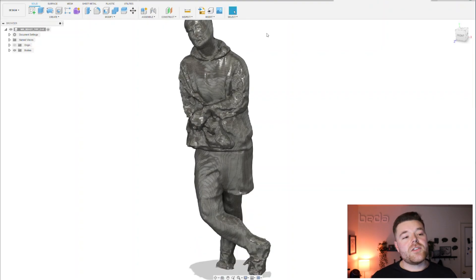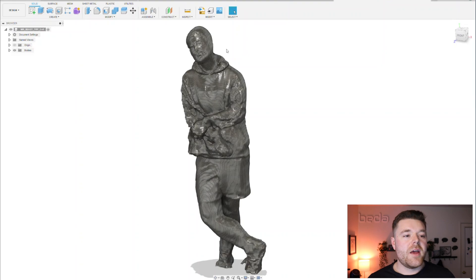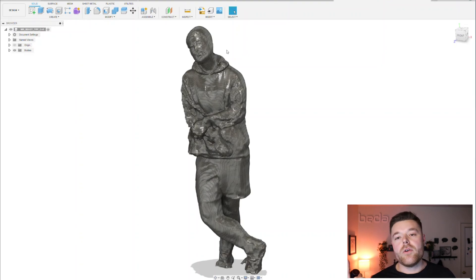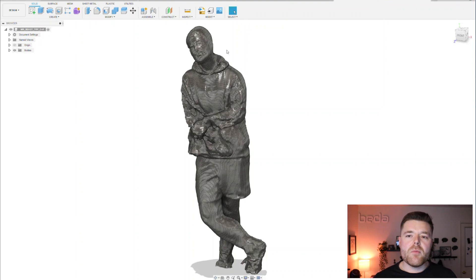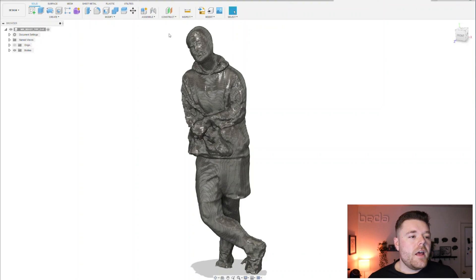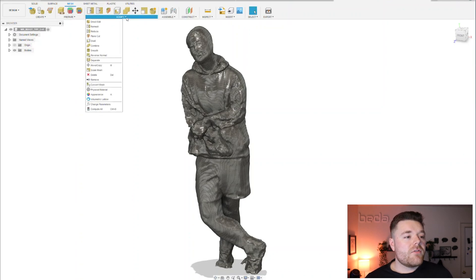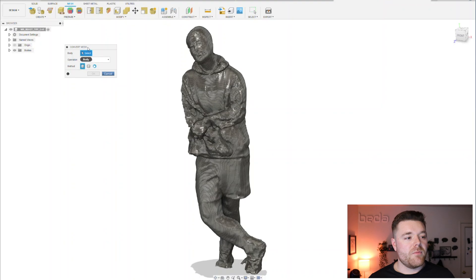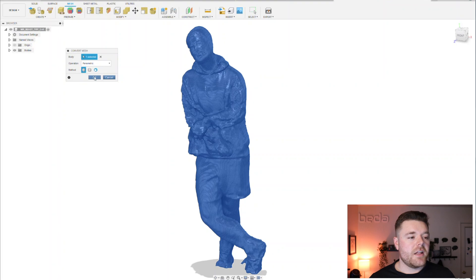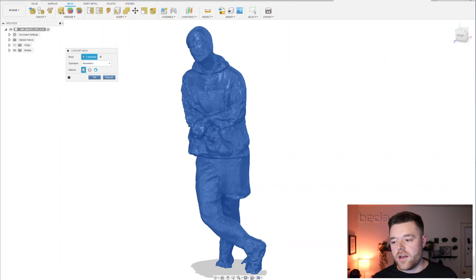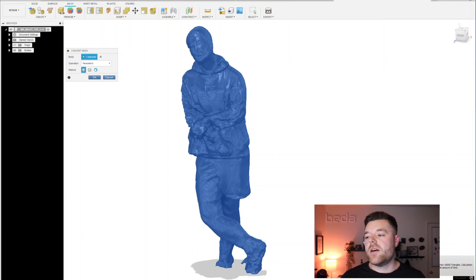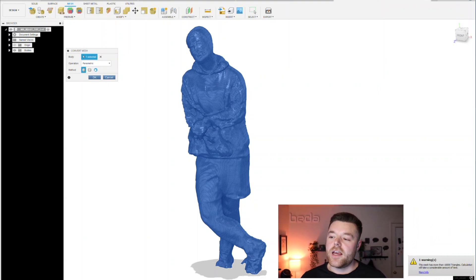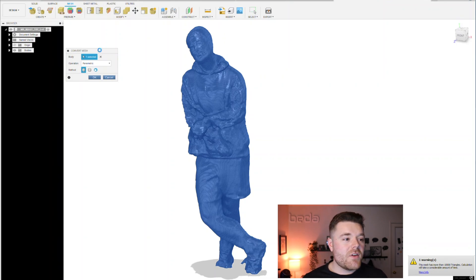So we have your STL mesh inserted into our workspace. If you haven't already, check out my other STL mesh to solid body video. What we're going to do is go up to the mesh workspace, go to modify, then select convert mesh, select your body, make sure this is faceted, and click OK. And what you see is it says this mesh has more than 10,000 triangles, calculation will take a considerable amount of time.